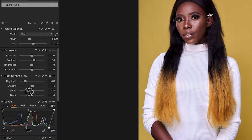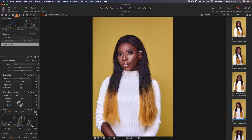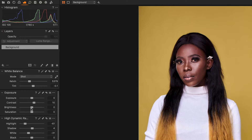This is a good thing in Capture One — they've separated the highlights from the whites, and the shadows from the blacks. So you can manipulate the blacks independently and the shadows independently. Same thing with the whites and the highlights. So you see, this deals with only blacks, not necessarily the shadows. I would want it to remain where it is.